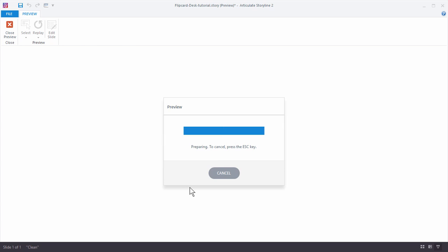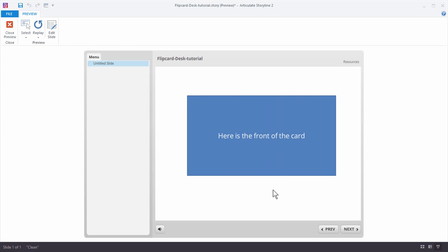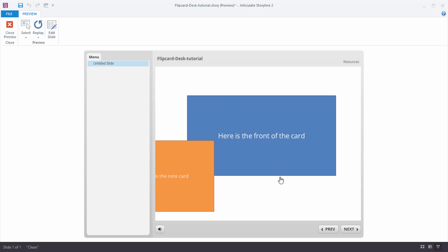So if we preview this again, the card's going to come on, it pauses, I can click. So everything works. And then I just need to trigger something to have this card leave. And that's what we're going to look at in the next tutorial.